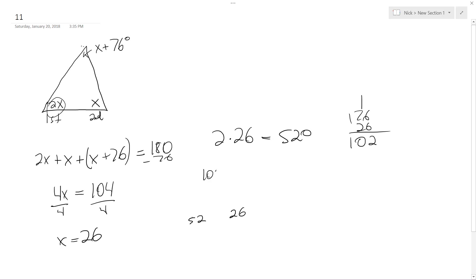So this would be 102. So this triangle would look something more like this. And this would be a lot sharper, and this would be a bigger angle, something kind of like this.